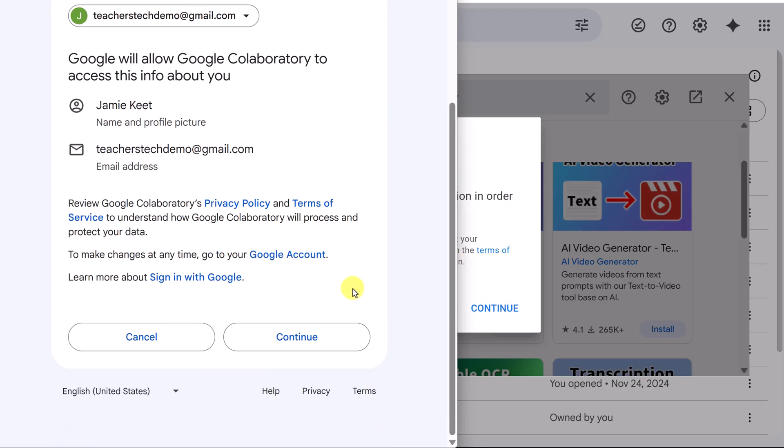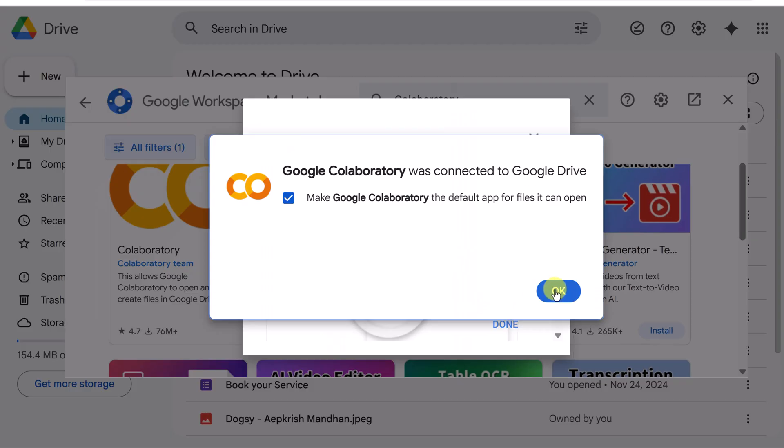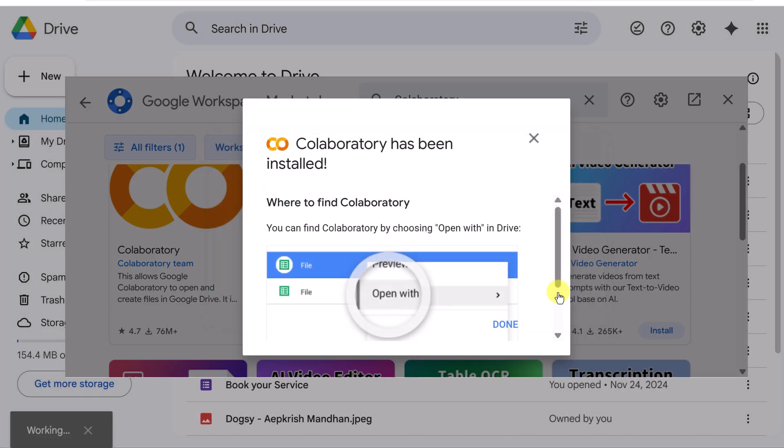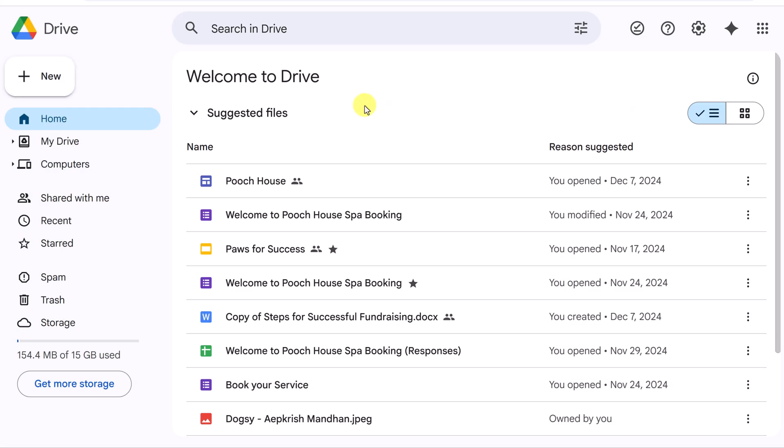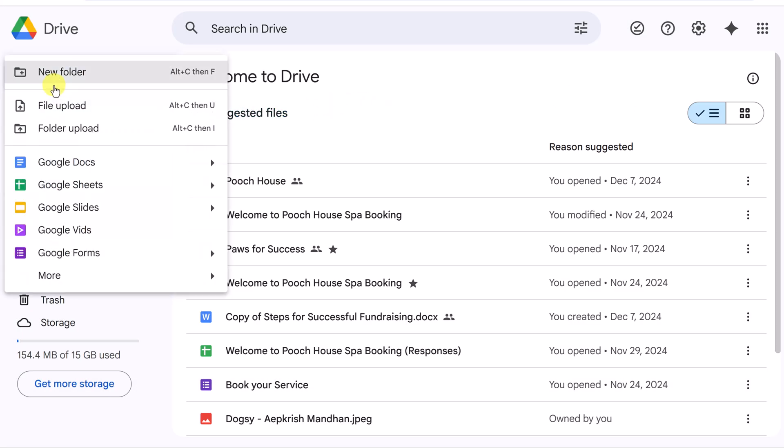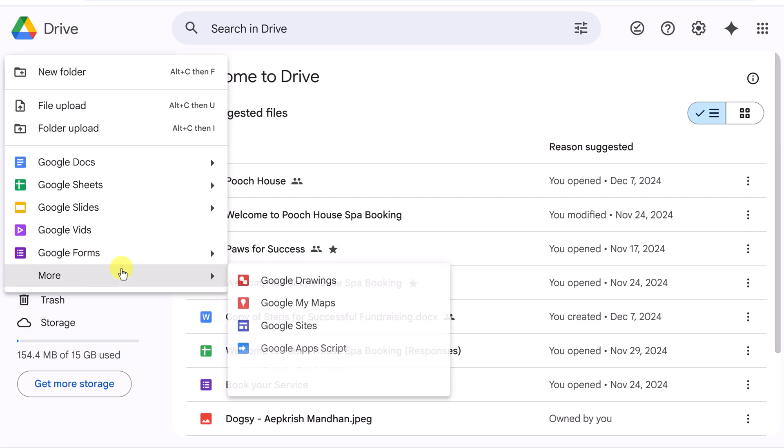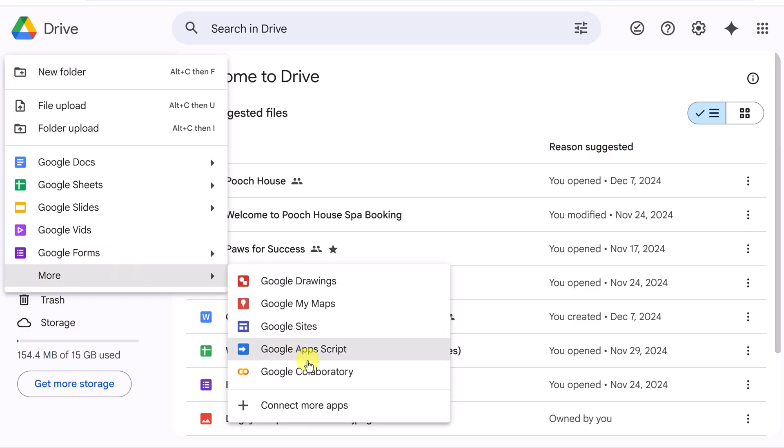Go ahead and continue. You'll get to a point where you have to continue again. We'll click okay here and let's just close out of here. Now if we go back to new and more, you're going to see Google Collaboratory right here. Let's go ahead and click on this.